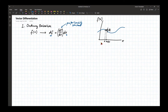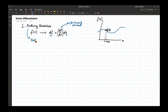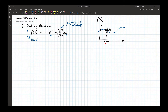The geometric interpretation of your ordinary derivative is that it tells you the slope of the function — the slope of the graph at any given point along the horizontal or independent axis.